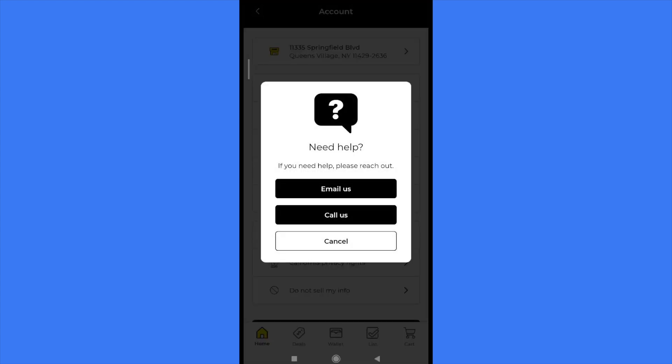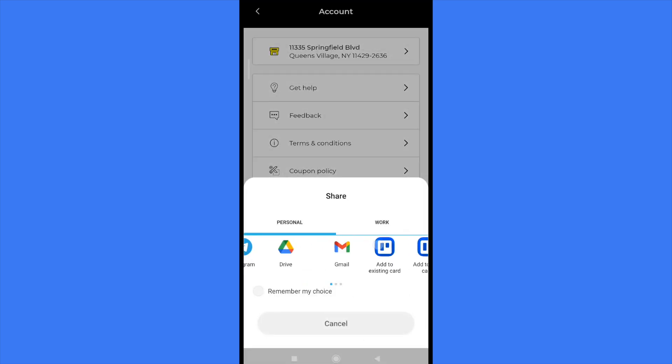You can email them or call them. I'm going to email them. You must select your provider, in my case Gmail, to let them know that you want to remove some digital coupons from your account.